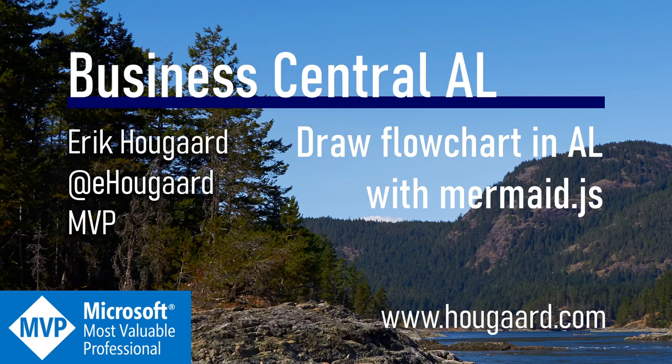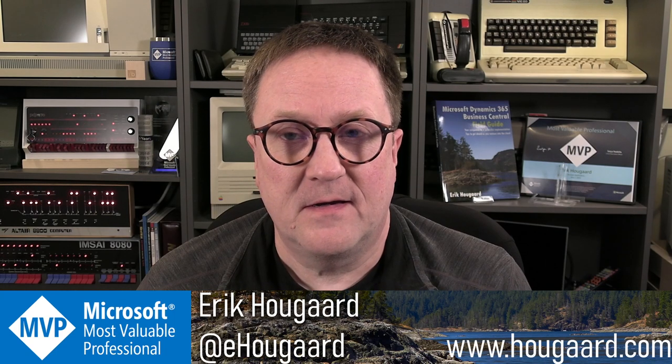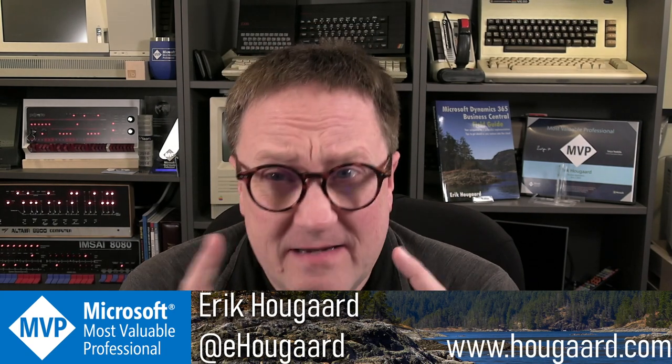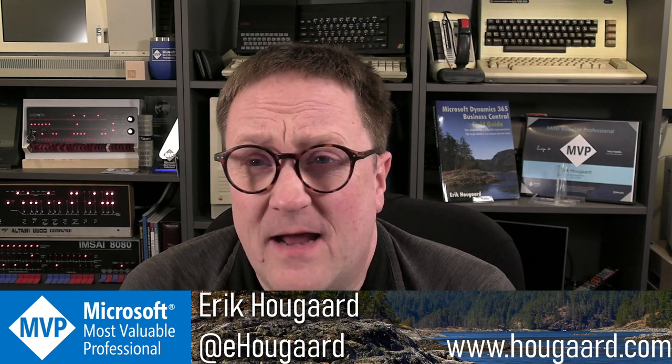Welcome to Draw Flowcharts in AL with Mermaid.js. Hey, I'm Eric.